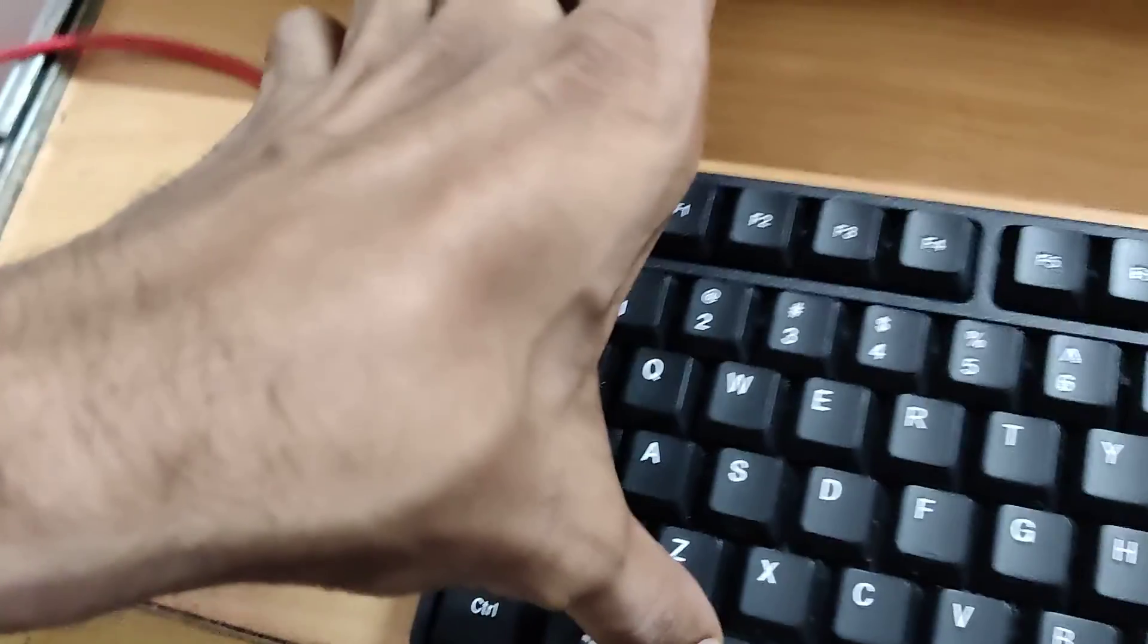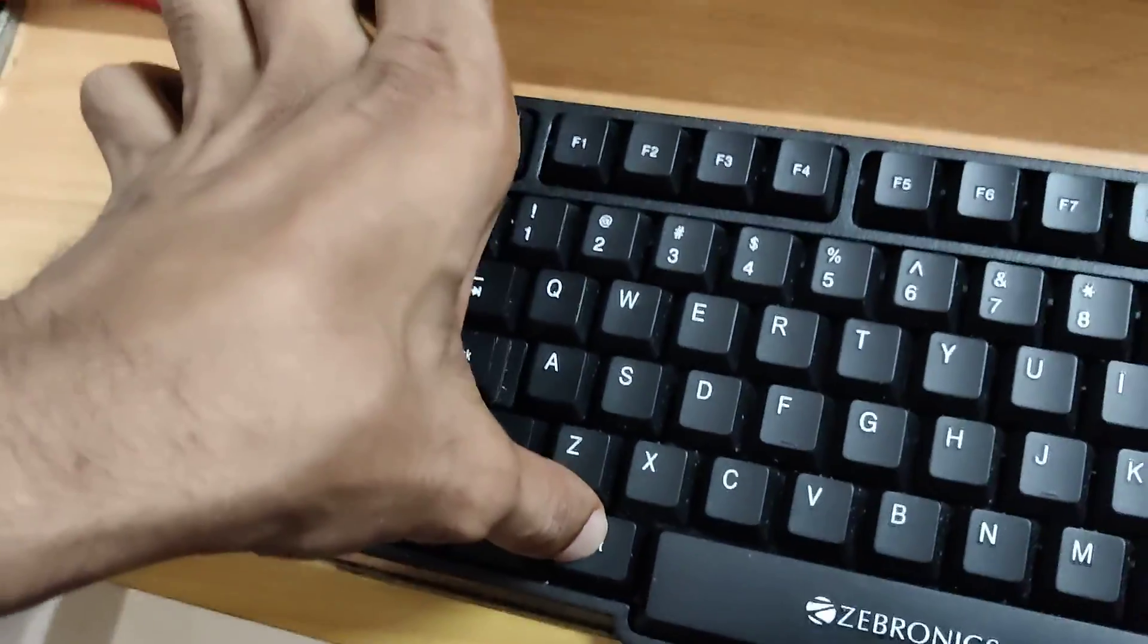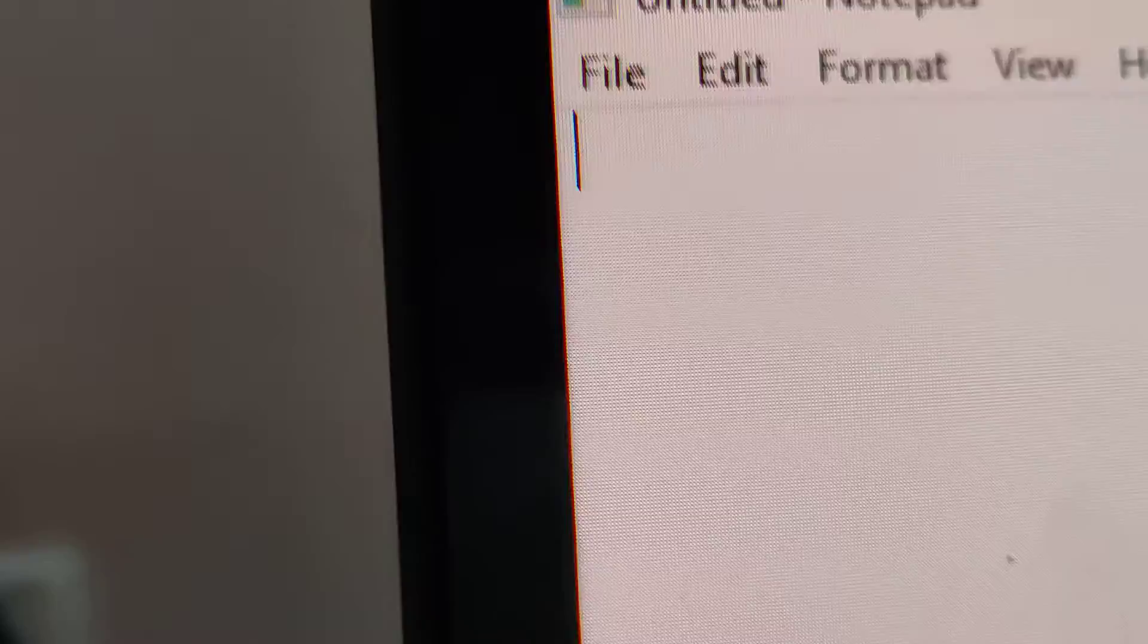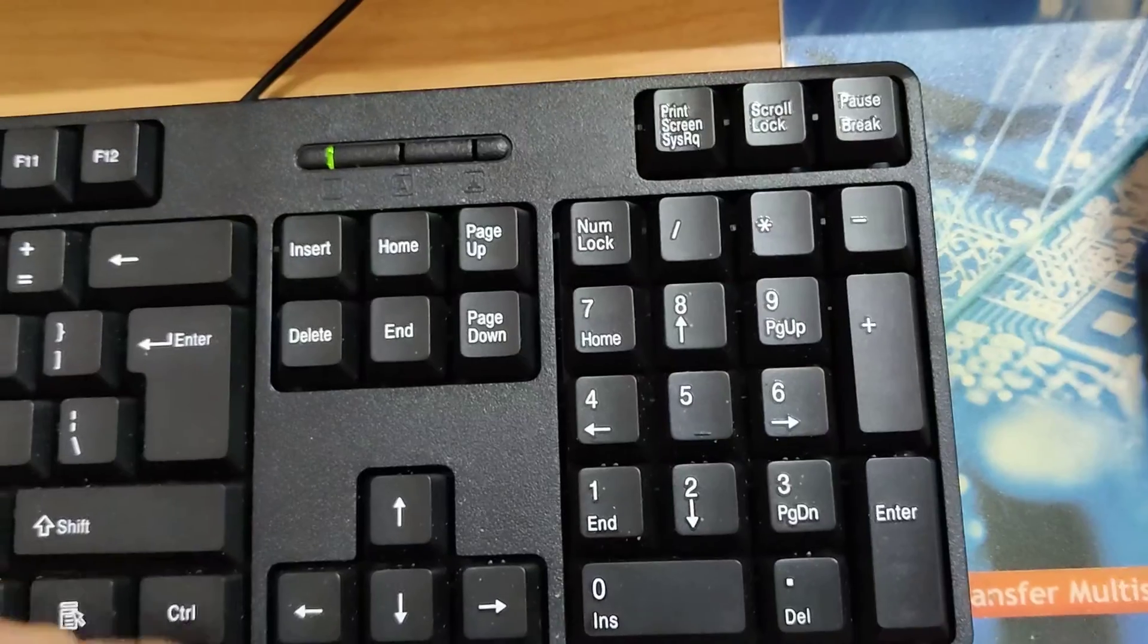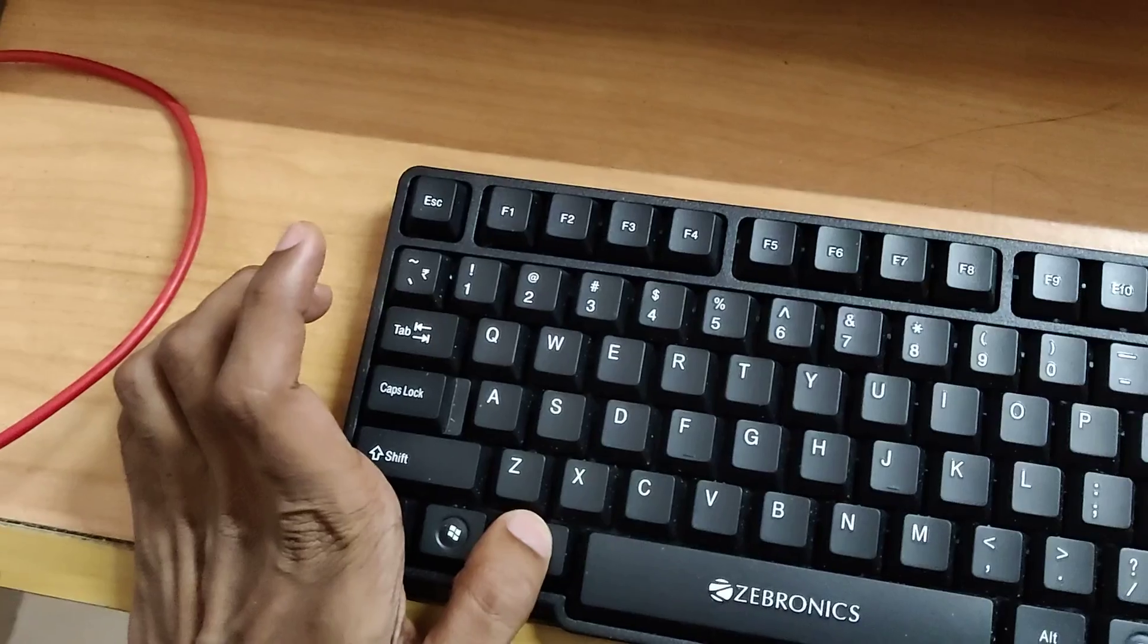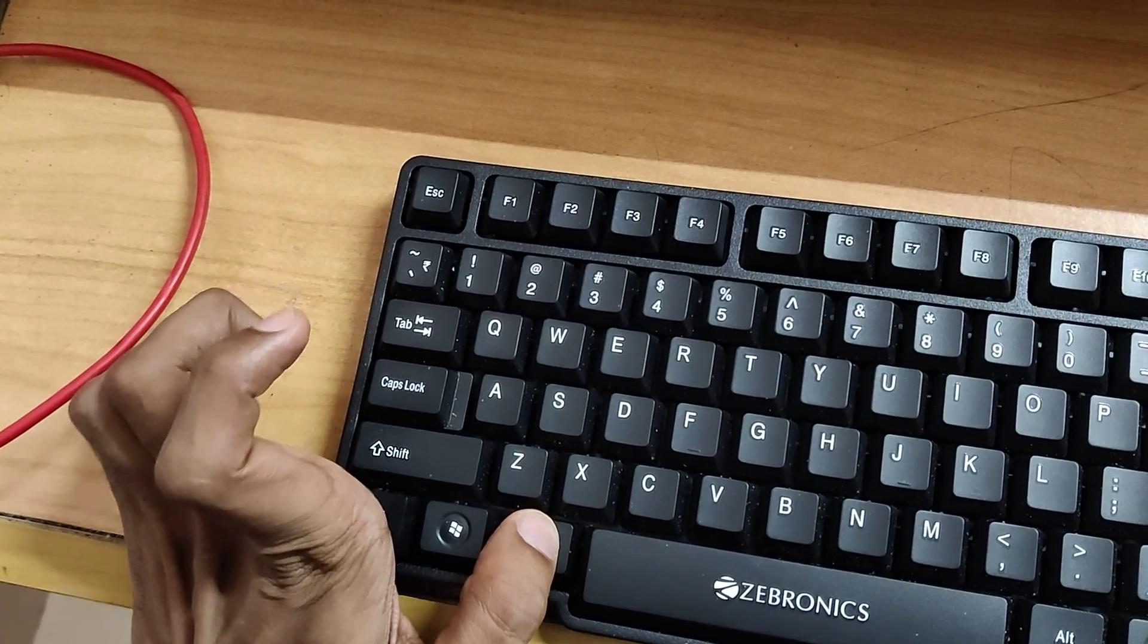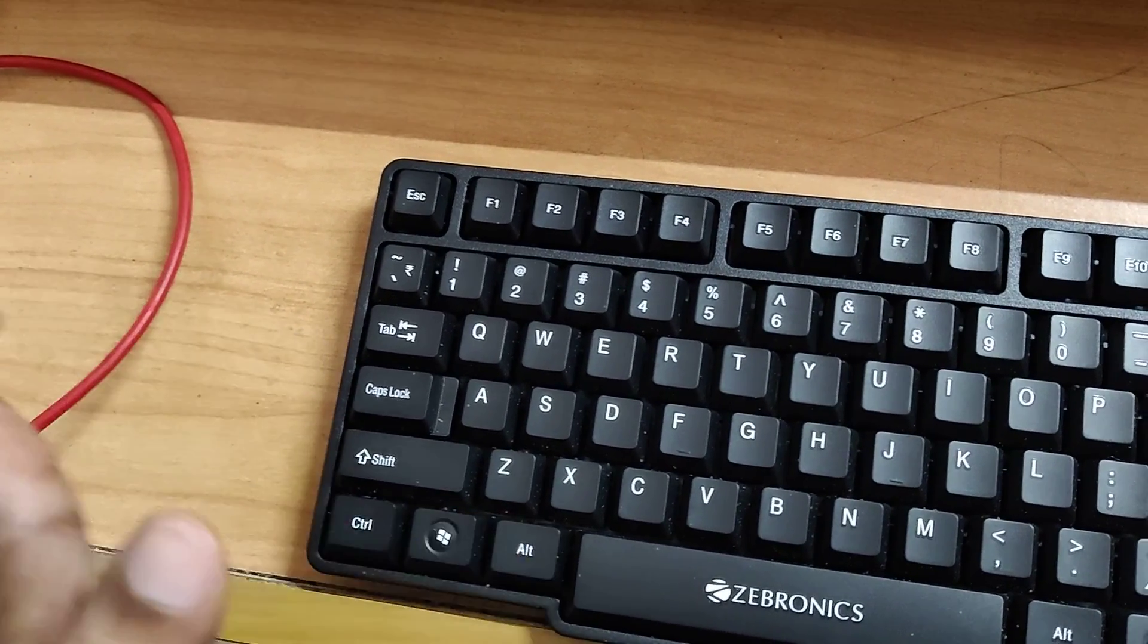Do not remove your finger from the alt key. If you are using notepad or anywhere you can type, for example, I'm going to type 234. Now I am going to release my finger from the alt key.